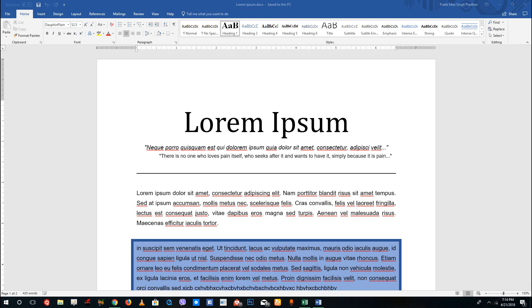Hello YouTube and welcome to lesson 21 of the Microsoft Word tutorial series. Today we're going to talk about page size, margins, and orientation inside of Microsoft Word.